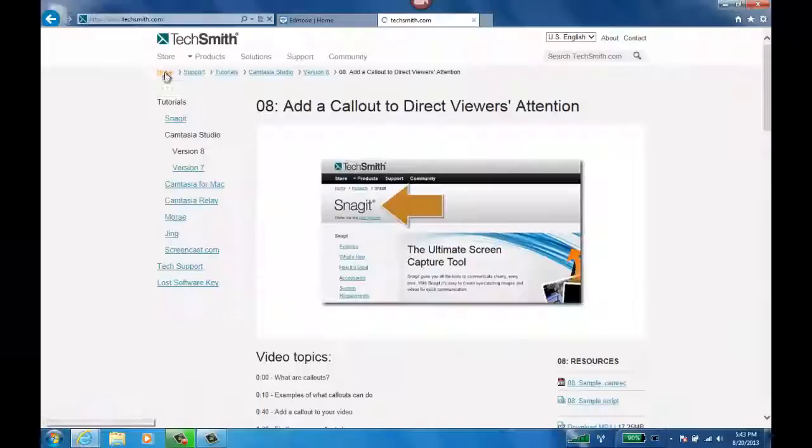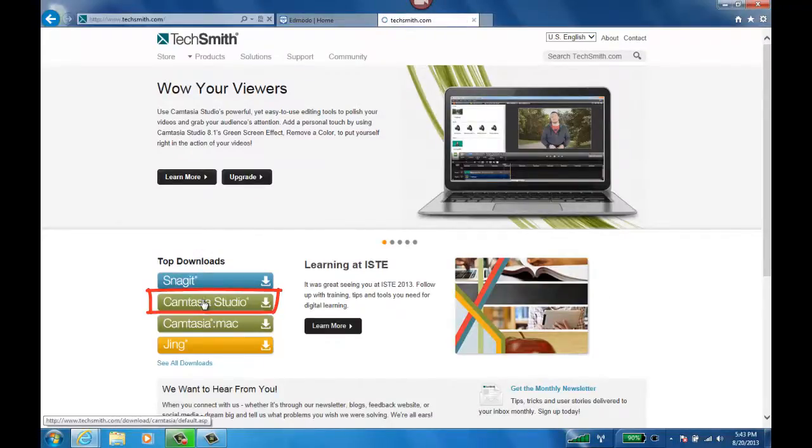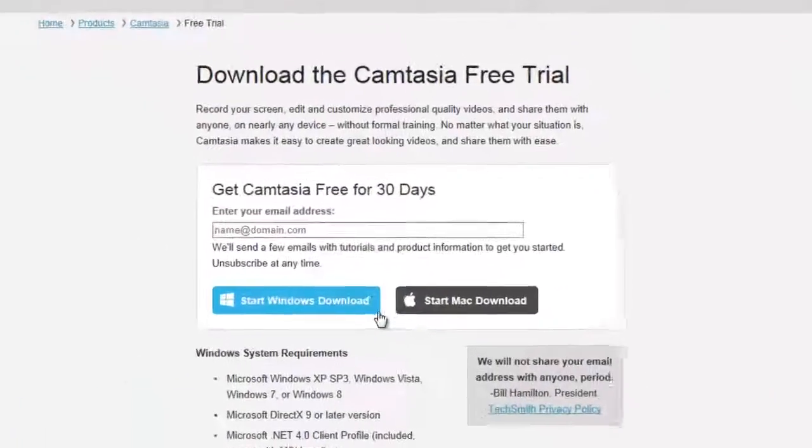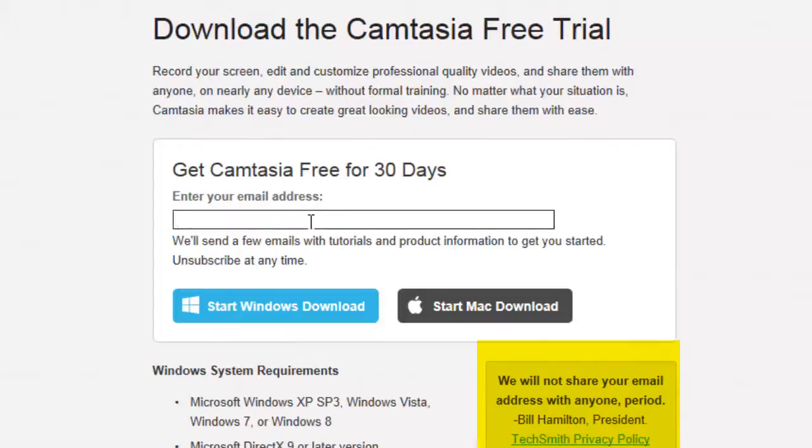So go to TechSmith's homepage. Click on Camtasia Studio, and this is the top downloads. So you click on Camtasia Studio. Choose your version, whether it's Windows or Mac. Enter in your address. It's as simple as that. And look at this little feature here. I like how Mr. Bill Hamilton, the president, says, we will not share your email, period. I love that. So drop in your email there, download it, try it for 30 days.